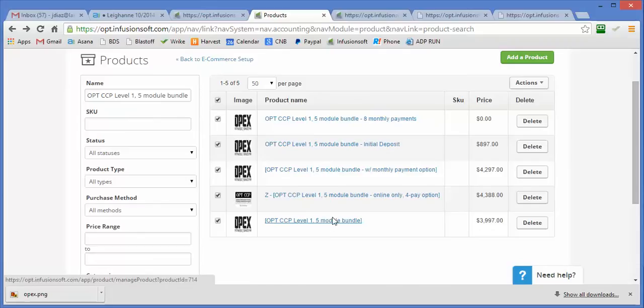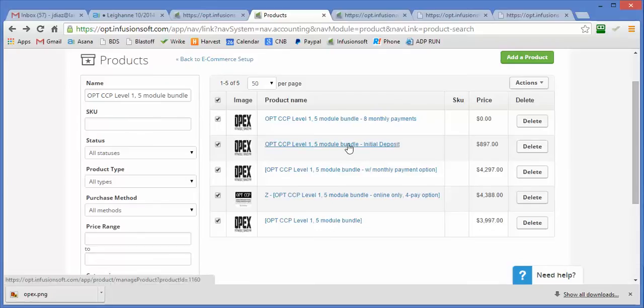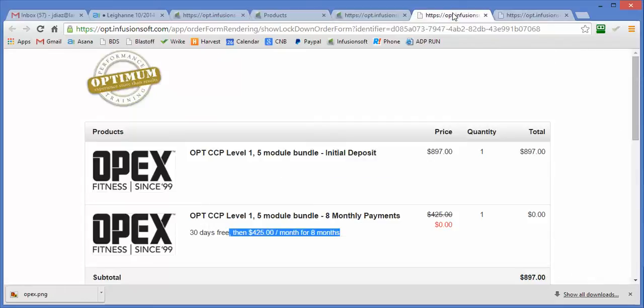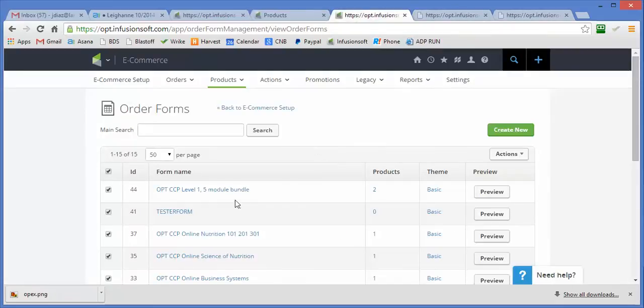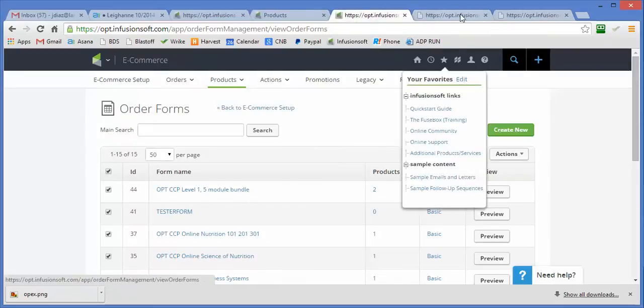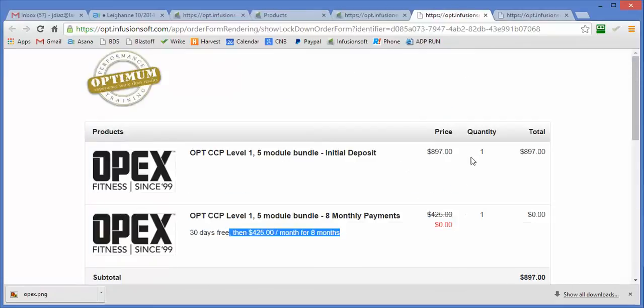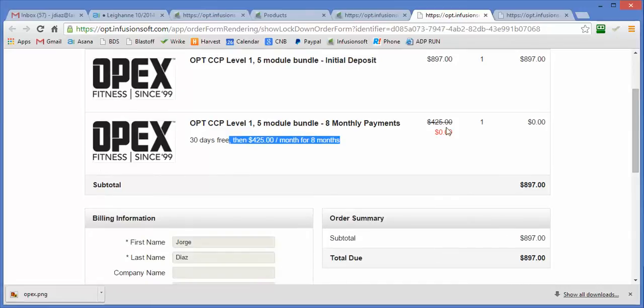Here's the products. What I've done is I've created these two products. There's an initial product, that's the one that shows us this one, and then there's a second product that we use to show this payment plan on the shopping cart.